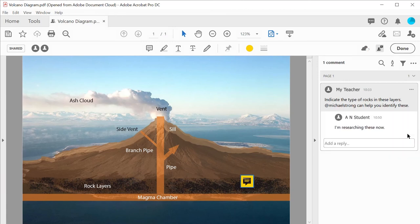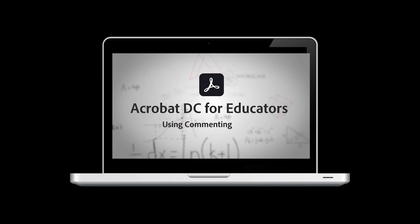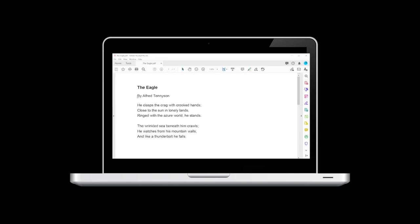For more information about the commenting tools available, watch the video using commenting tools in this tutorial series.